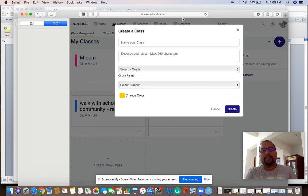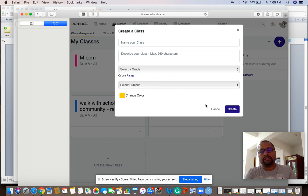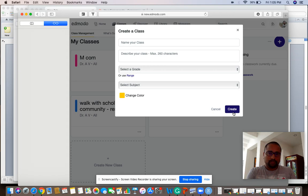For new classes, you enter the name of the class, describe the class, all these things. Then press create and the class will be added.